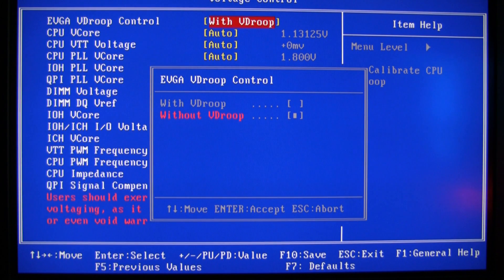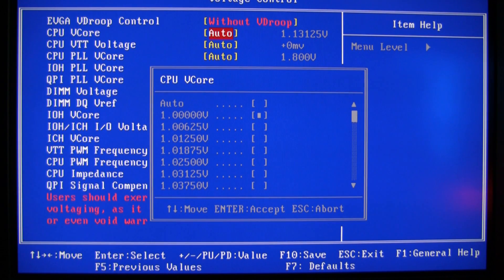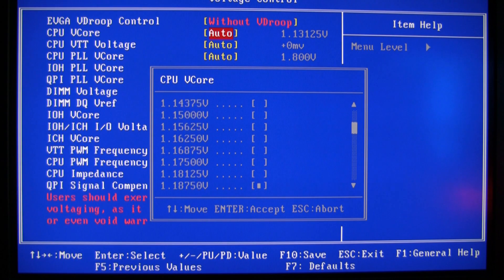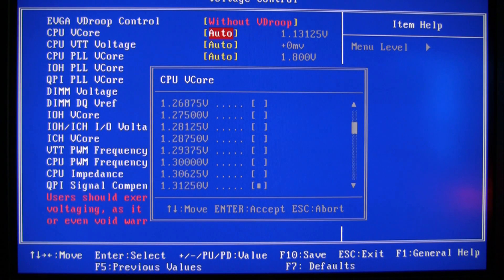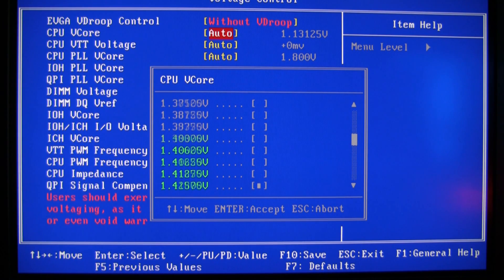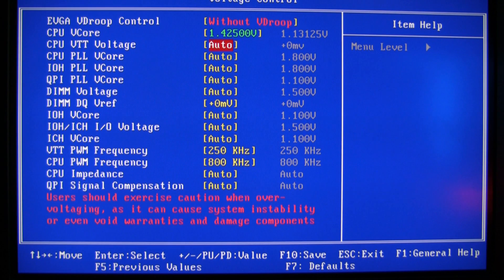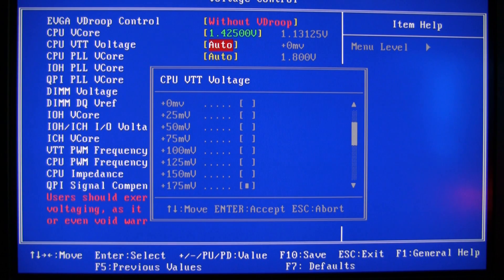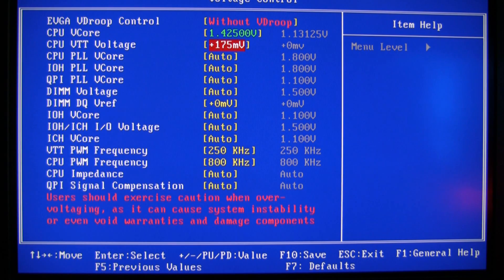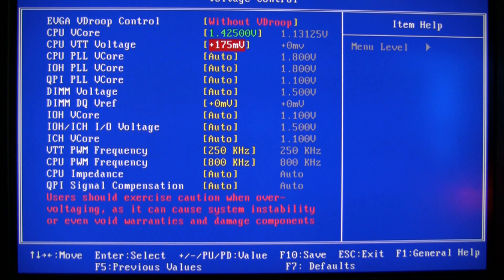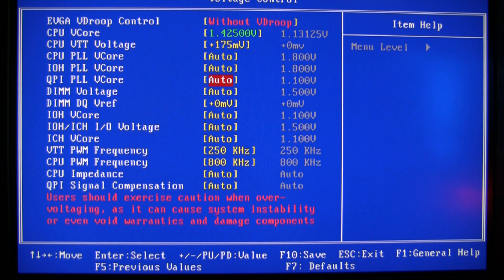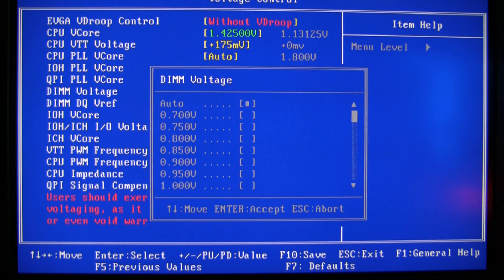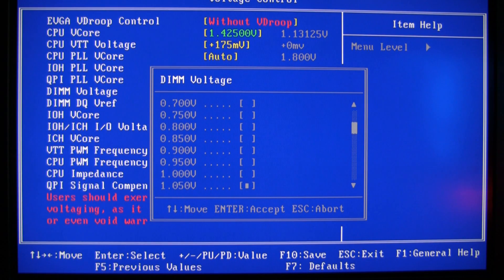Without V-JERP, and V-core like I said 1.425. VTT I go to 1.75. And these I leave on auto, I've tried messing around with those, I don't know, it doesn't work all that well.